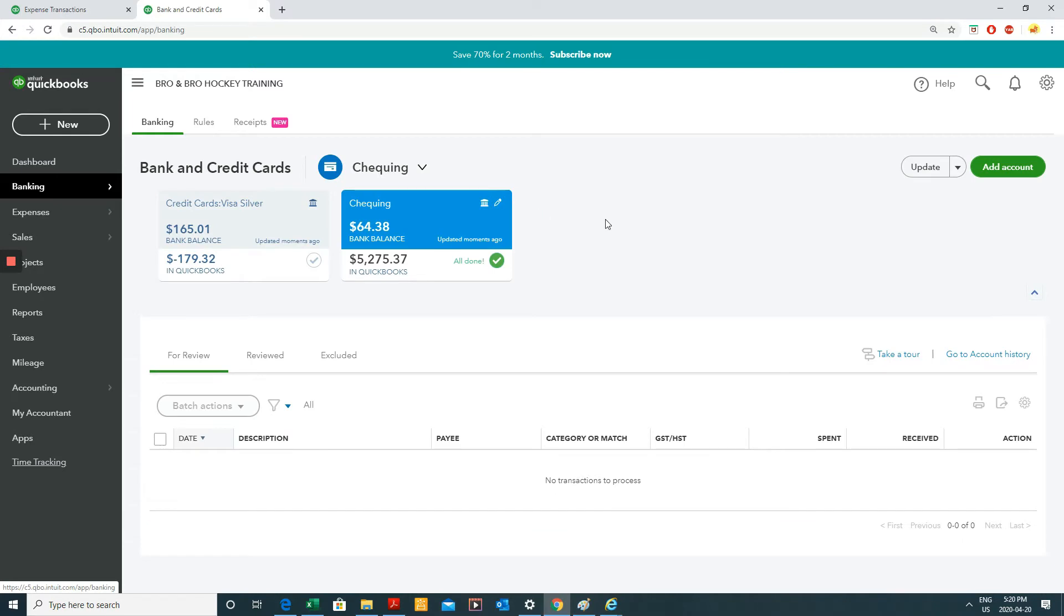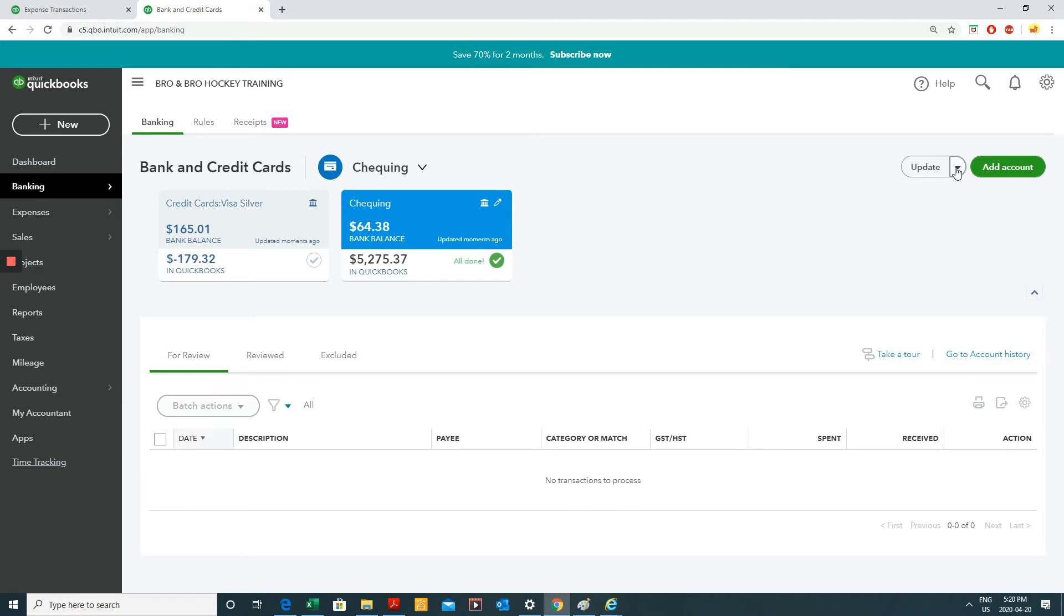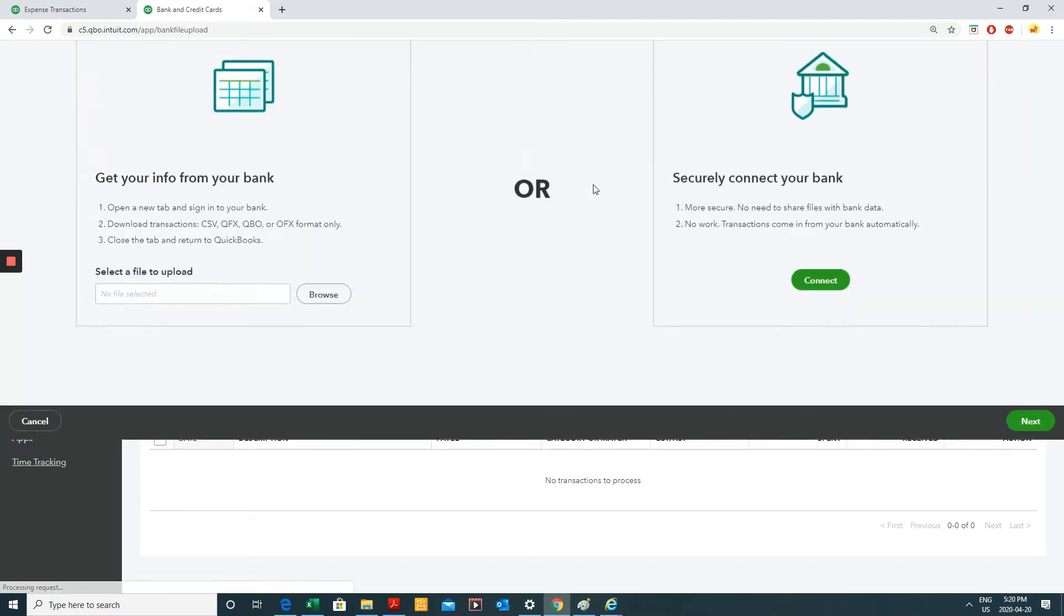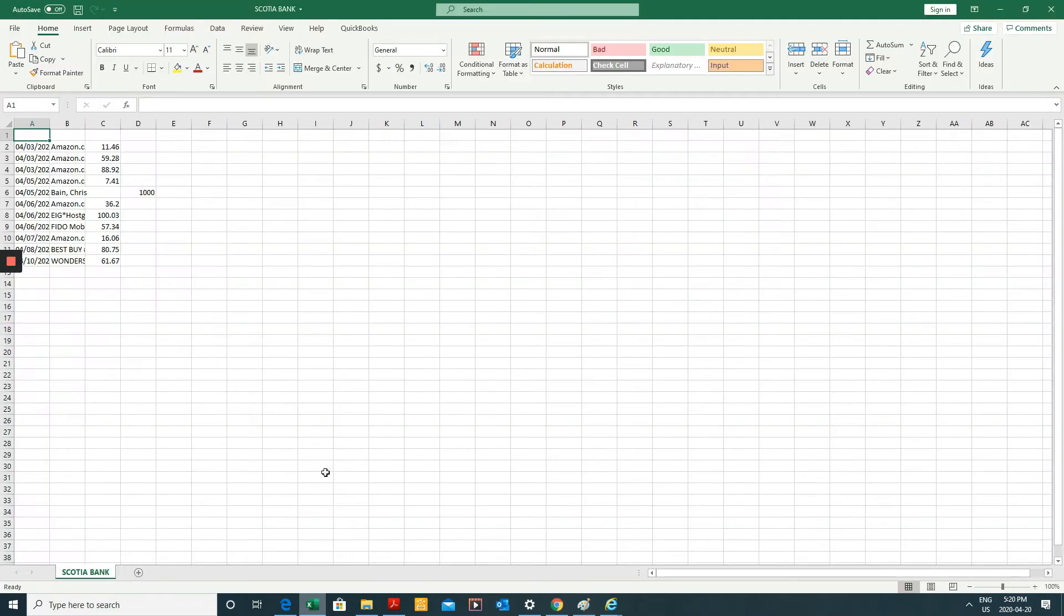And so the steps are somewhat similar to the bank feeds, but a little different. So we're in our bank feeds area in here, but we're going to click this update, the downward arrow, file upload. And essentially, I'm going to be uploading this file. I'll open it up.